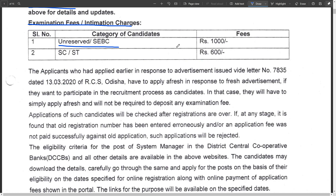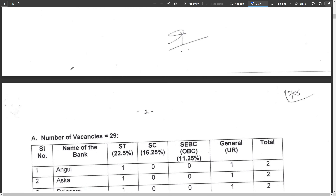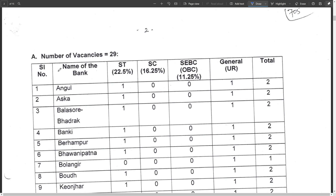Examination fees: for Unreserved and SEBC candidates it is ₹4,000 rupees, and for SC/ST candidates it is ₹600 rupees. Total number of vacancies is 29.